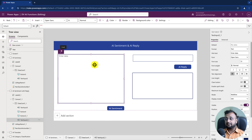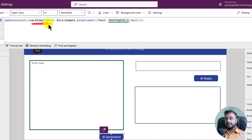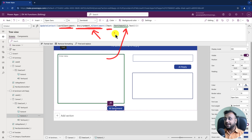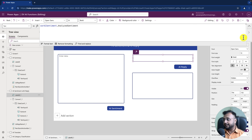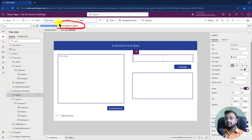Again, I have taken one text box and one button control. I'm taking one context variable to store my result — 'AI Sentiment' — and using the Dataverse function Environment.AISentiment. Inside that you need to provide text as a parameter, referencing this text box. In the label control, in the text property, I'm providing 'variableAISentiment.AnalyzedSentiment' — whatever sentiment it analyzes, we print it.